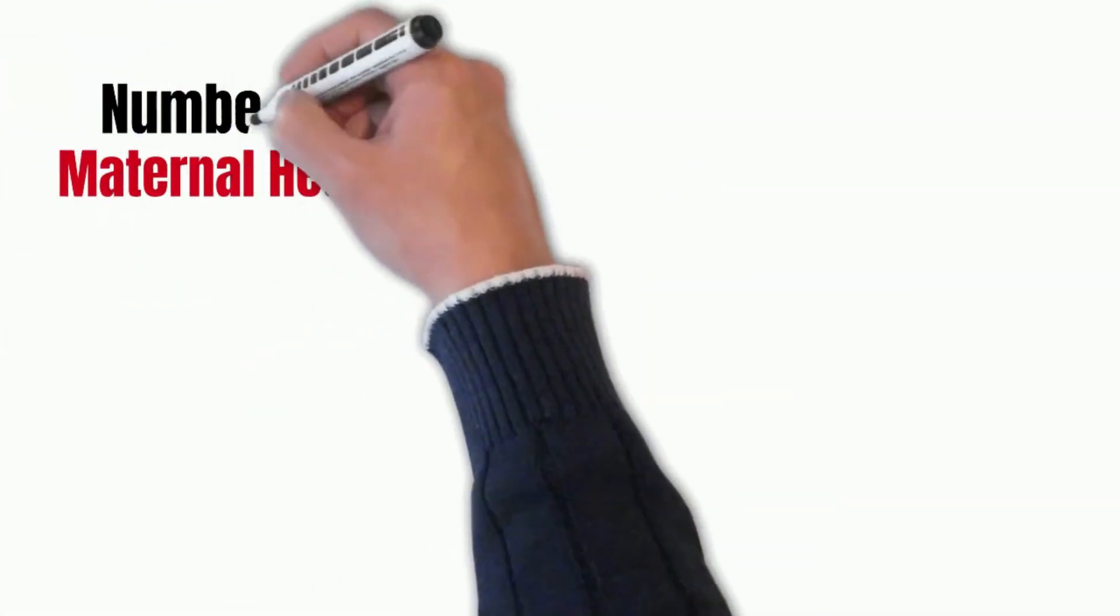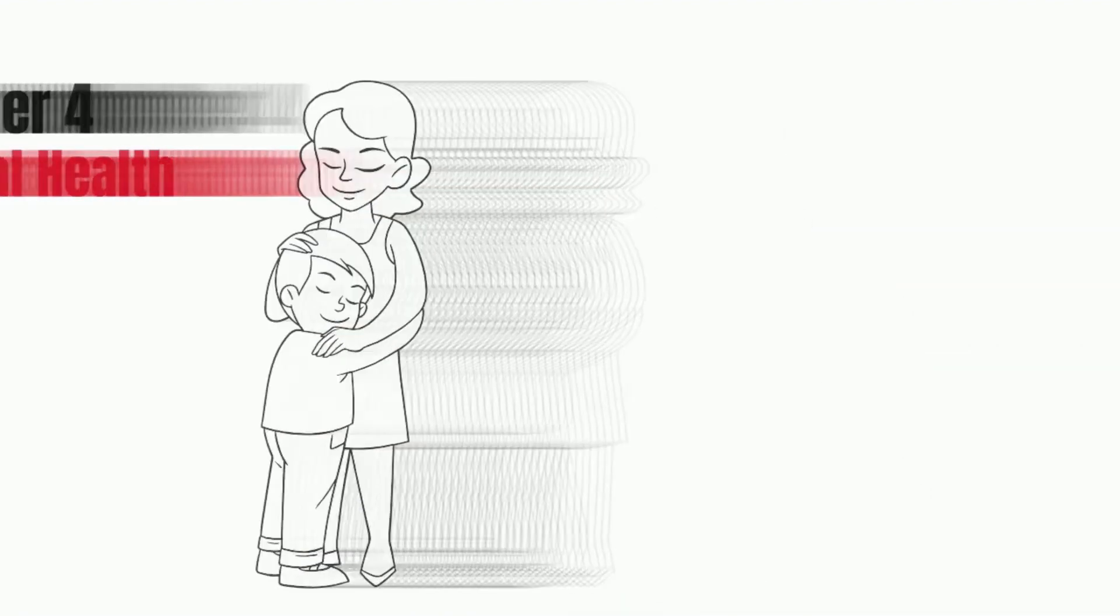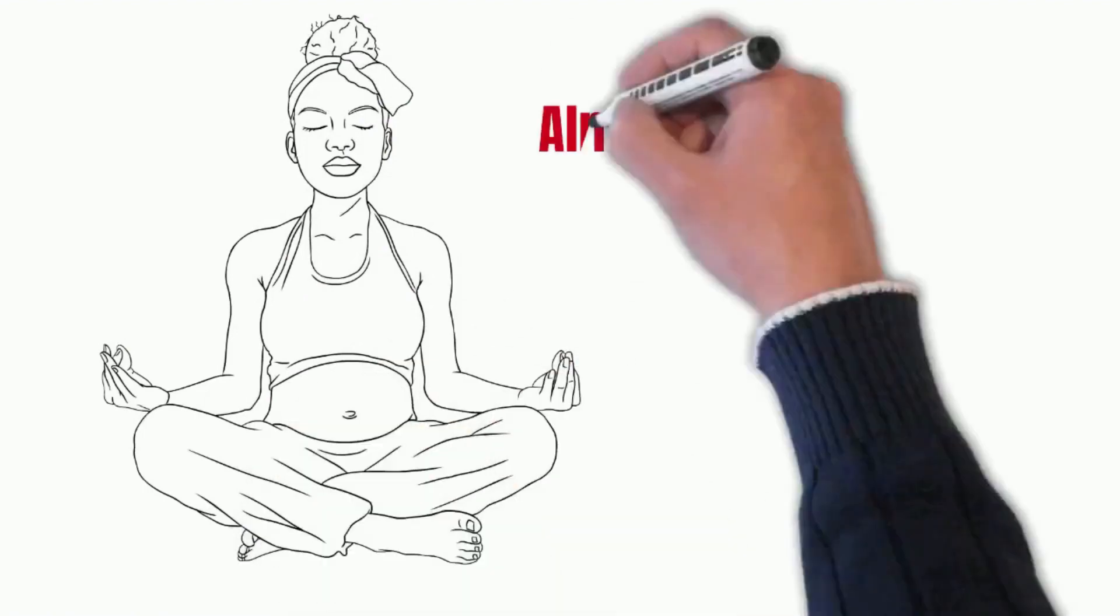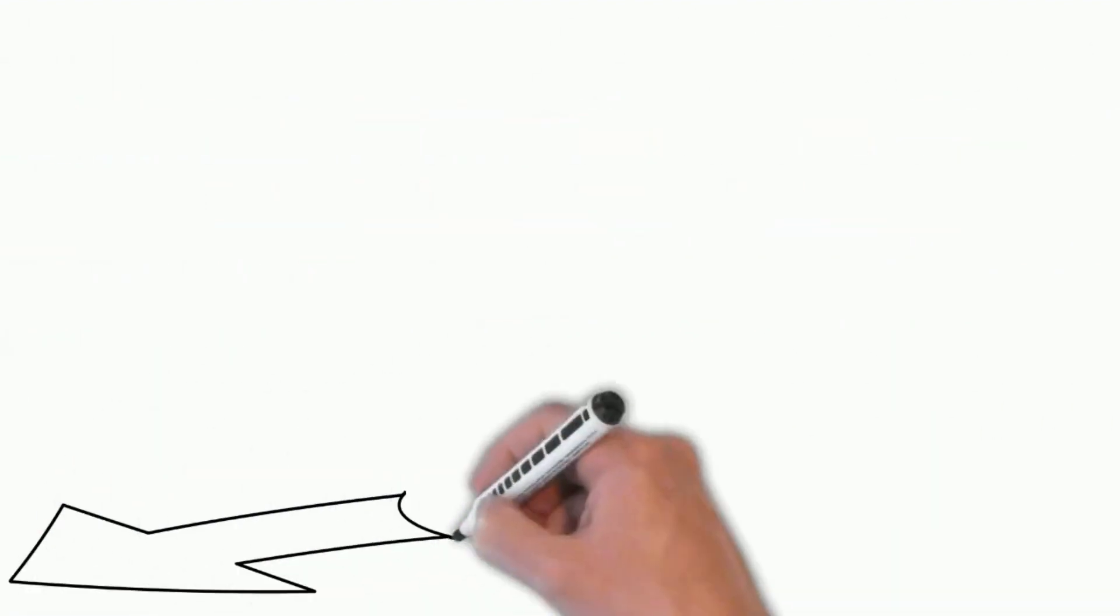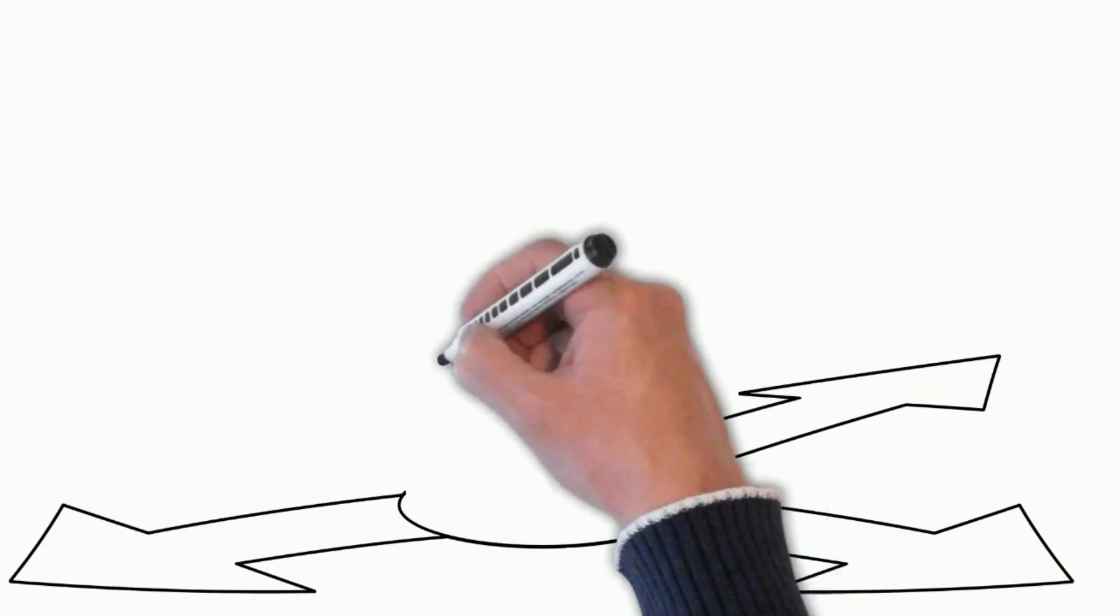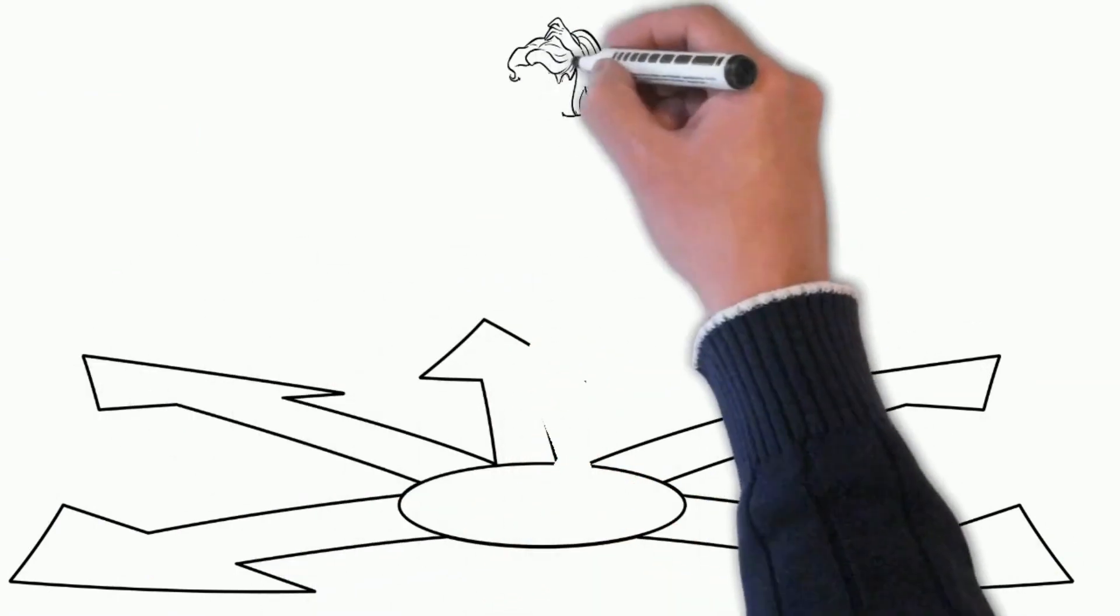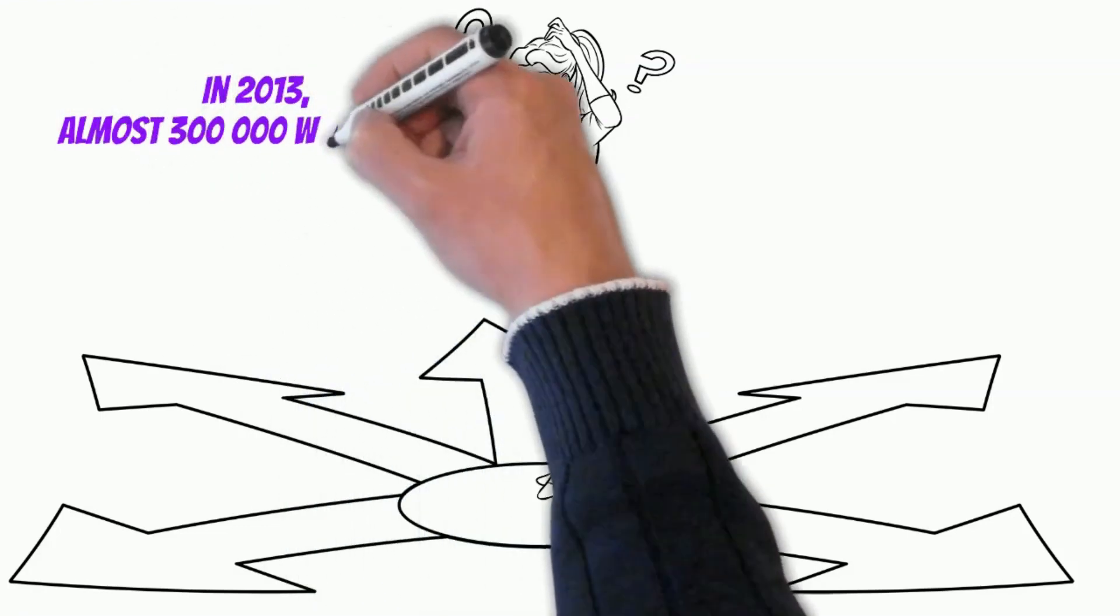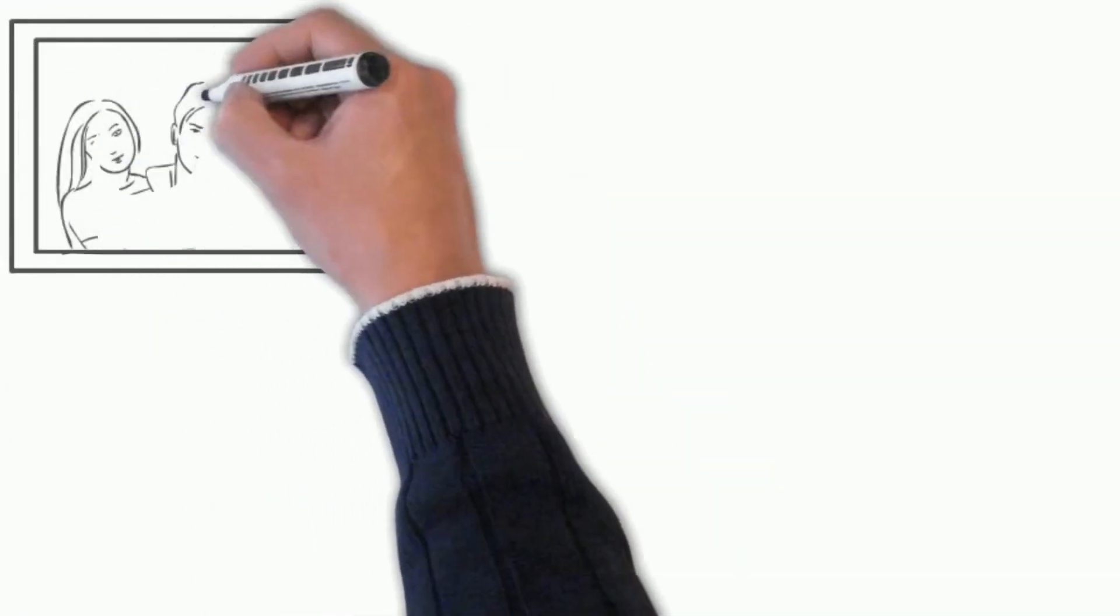Number 4: Maternal Health. Massive improvements in care during pregnancy and childbirth introduced in the last century have benefited many women. But those benefits do not extend everywhere and in 2013, almost 300,000 women died from complications in pregnancy and childbirth.